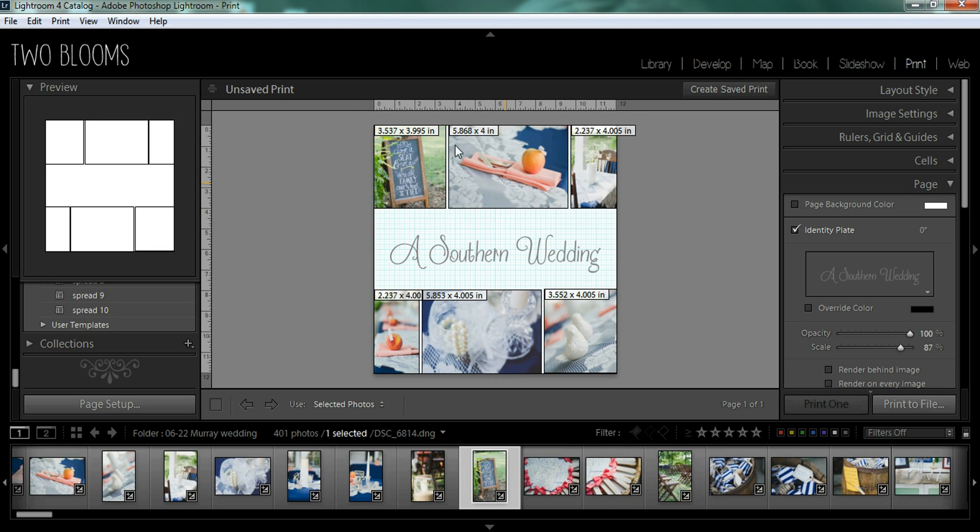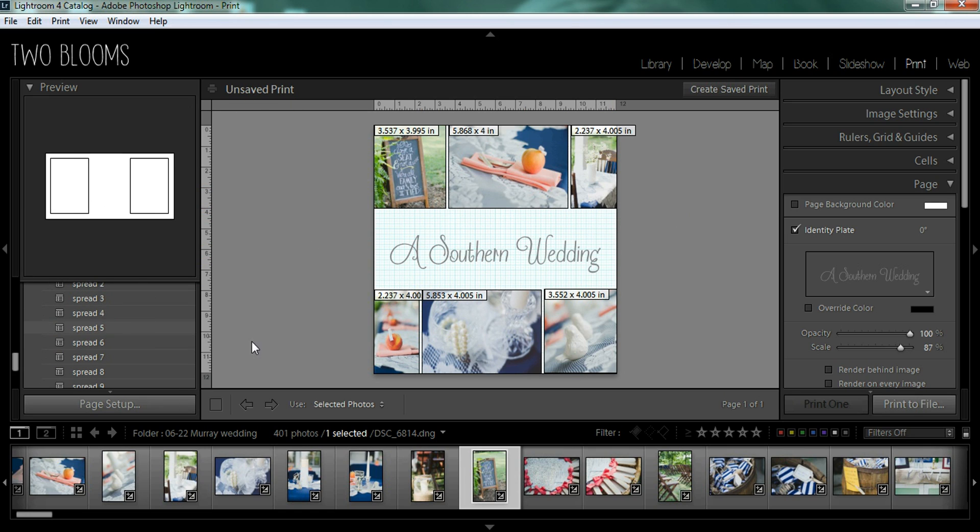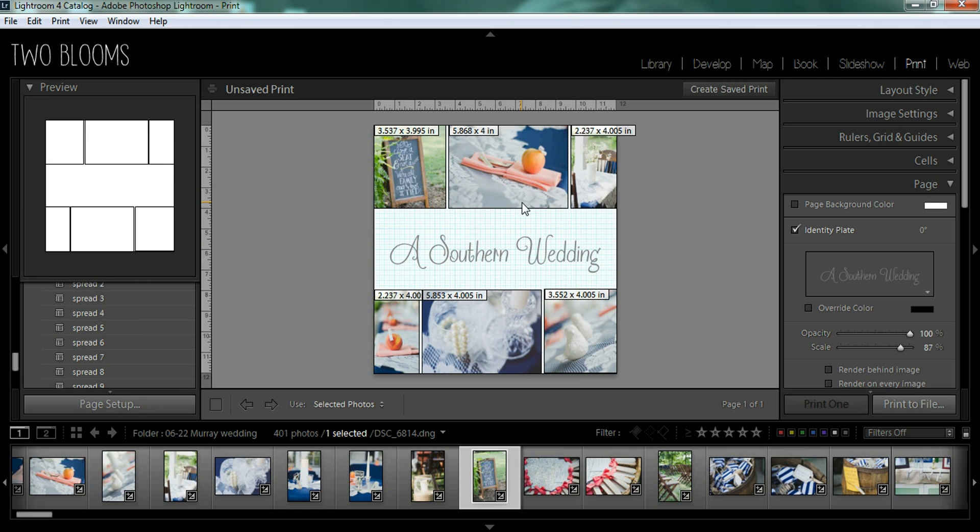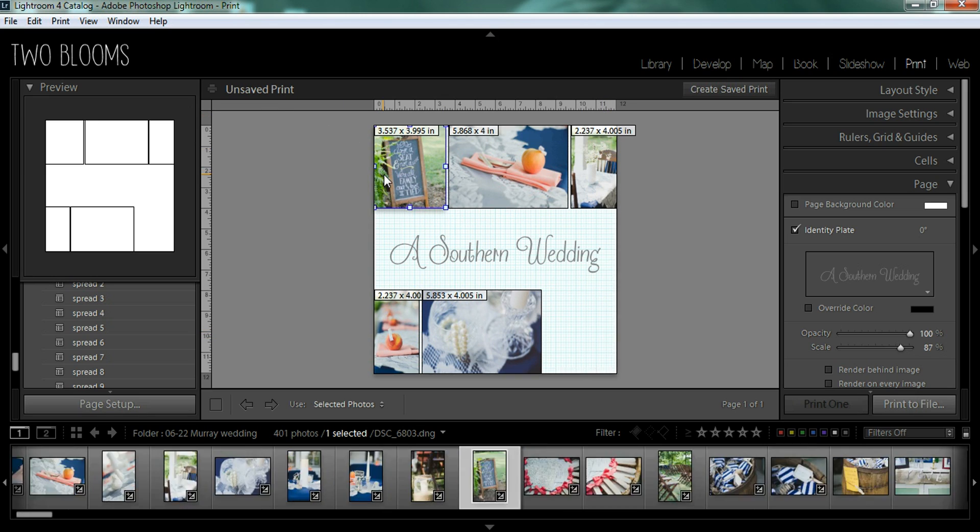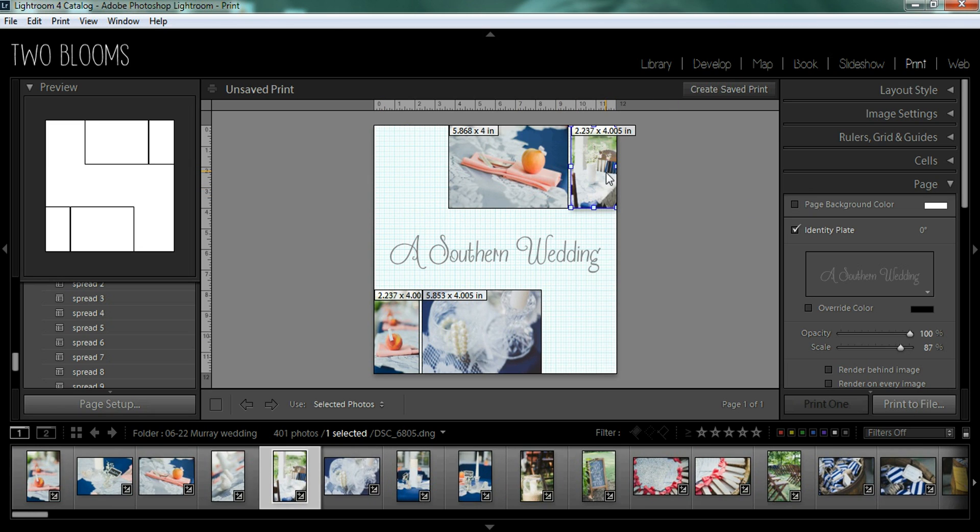So say for instance, you really like these album designs and whatnot, but you want to get rid of a box that's just not suiting your album page or whatnot. You can actually click on the box and hit your backspace or delete button and it will completely get rid of the box. So I'll just do another one just like that.